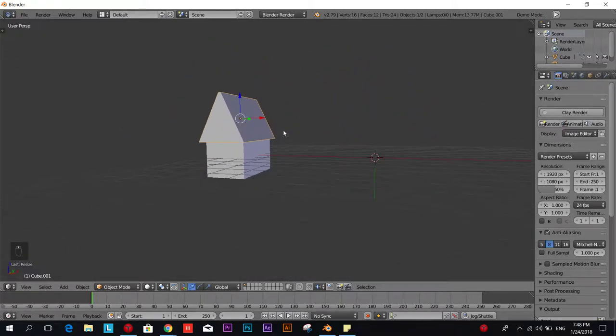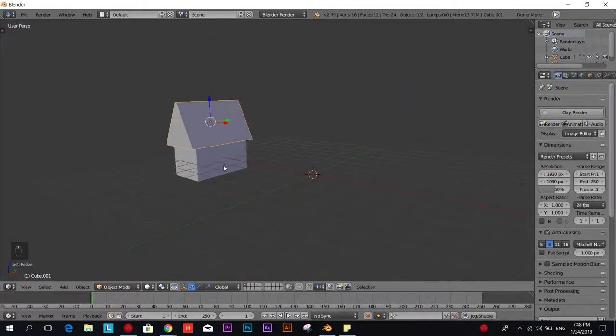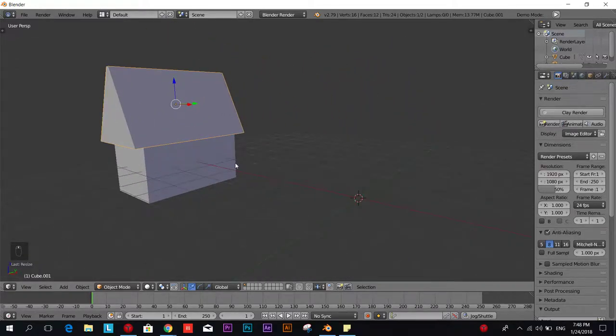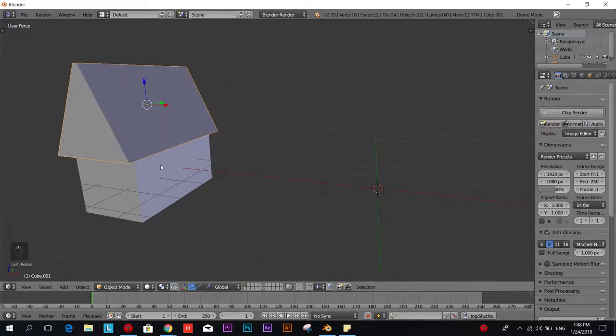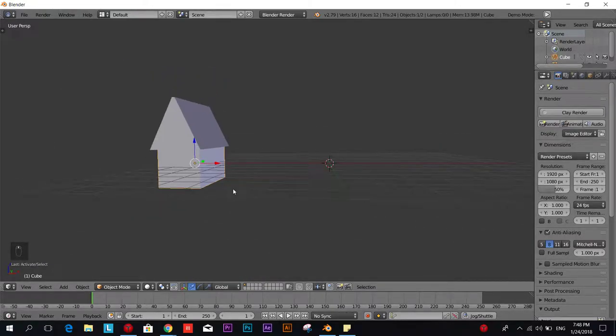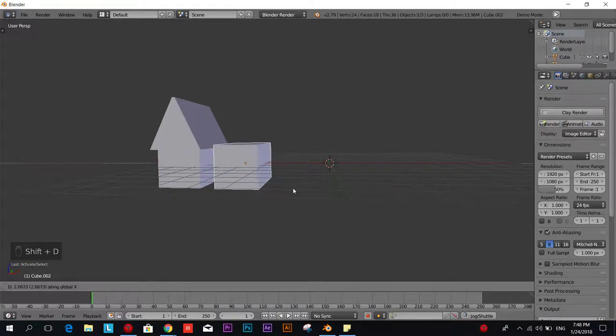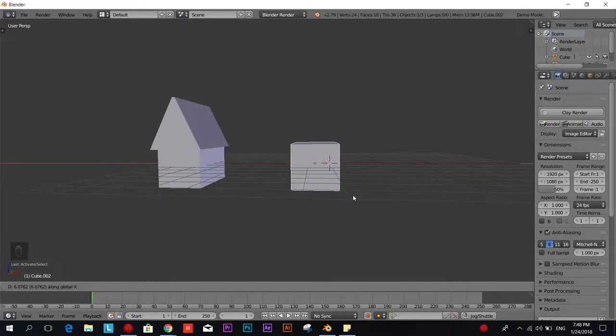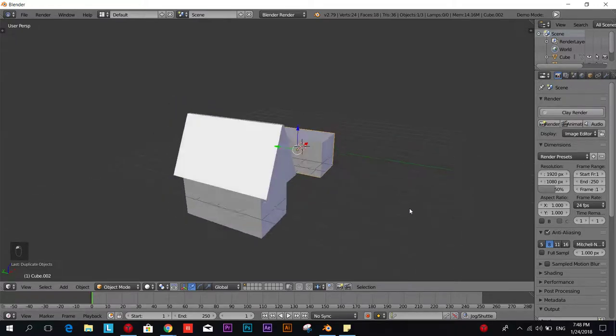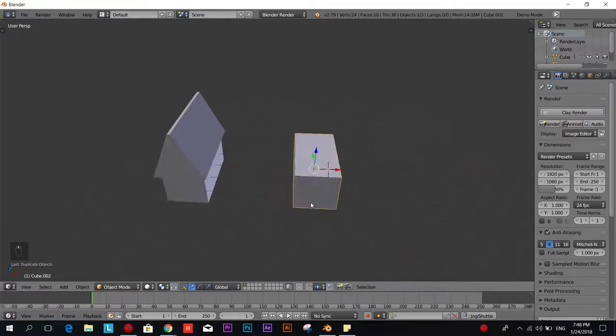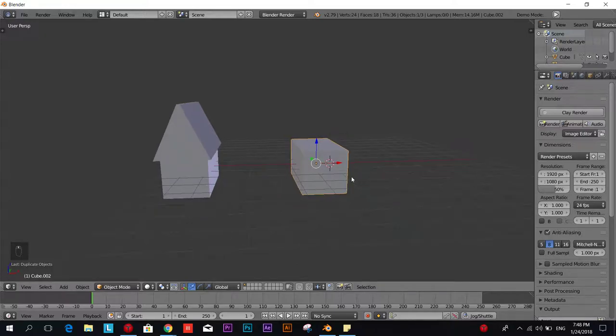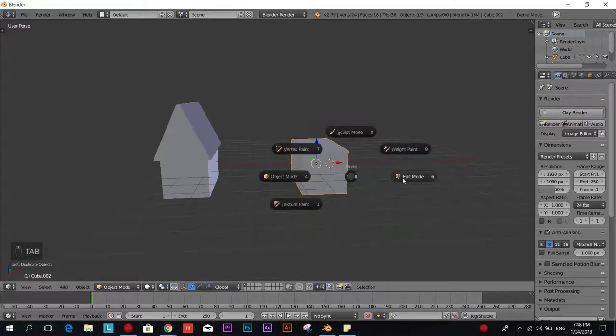That's the first way we can do this house. The second one we're going to take once again the base of the house and we're going to duplicate it, Shift D, drag it on the X axis and we're going to edit this mesh to make it look like this one. How are we going to do that? Go to edit mode by pressing Tab.